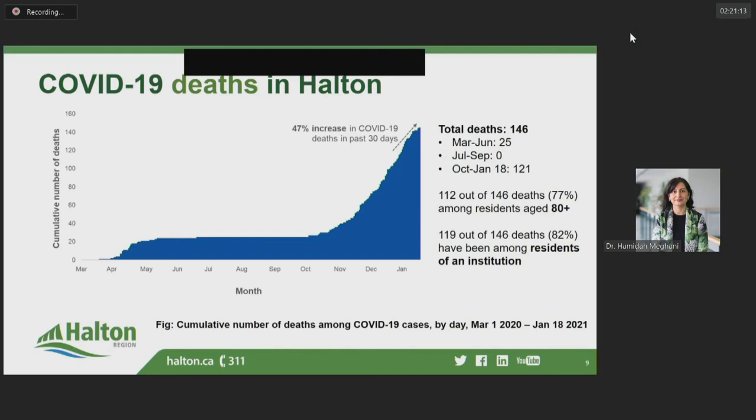Overall, 112 of our 146 deaths have been among residents aged 80 plus, but the other 34 deaths occurred among residents aged 40 to 79, meaning younger individuals are not exempt from the risk of death associated with COVID-19. 119 of the 146 deaths have been among people living in institutions, primarily long-term care and retirement homes.